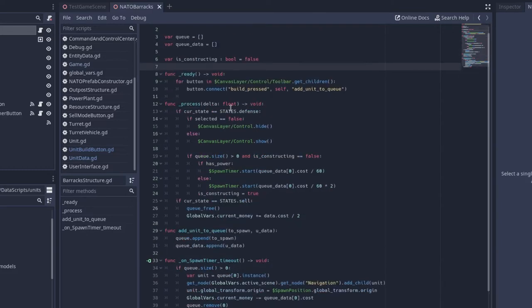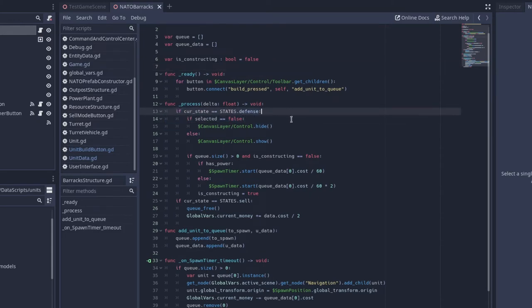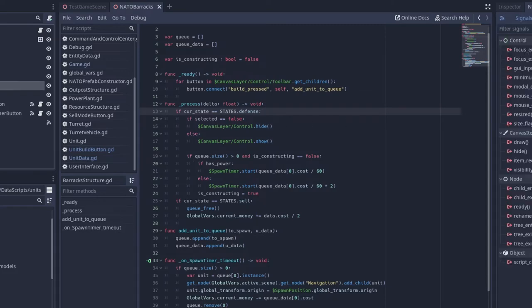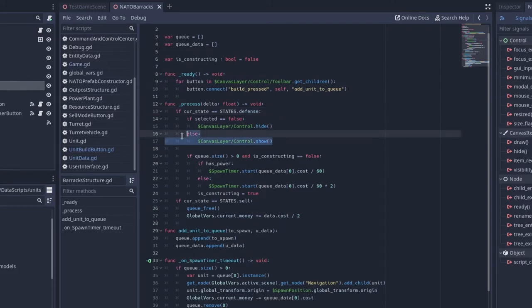And then I have set up a state machine. So if the current state is equal to states.defense, then if we're selected, and if we are not selected, then we want to hide the UI. And if we are selected, then we want to show the UI.